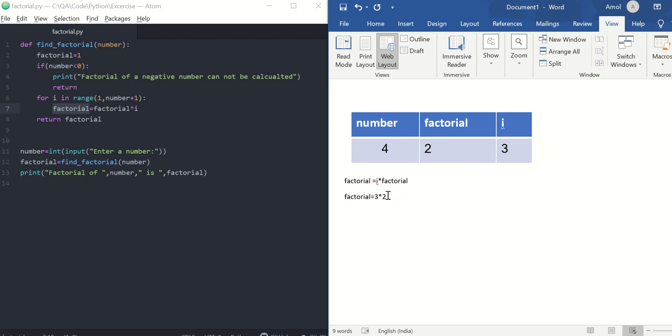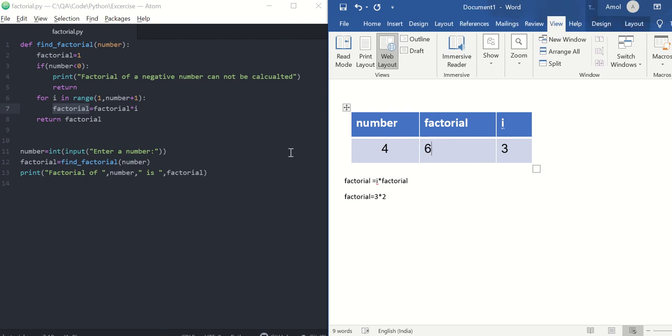In next iteration, i will get value as 4, so i becomes 4.